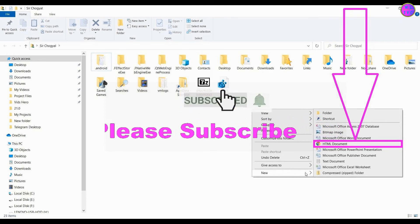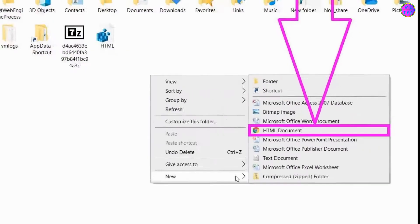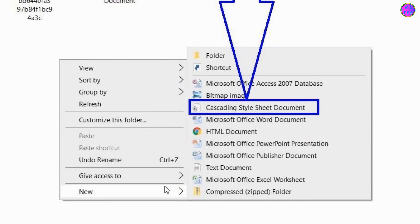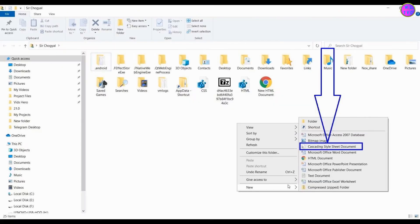Hey guys, thanks for joining me. Let's learn how to add HTML document and Cascading Styles document to our right-click new context menu. This can be pretty helpful if you are a web developer.